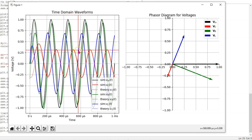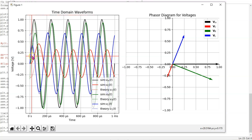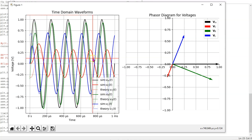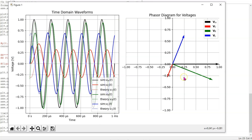We can see from the time domain waveforms that there is no ringing in the transient phase. Once the steady state is reached, the theory matches the simulation perfectly. The phasor diagram for the voltages is shown here.